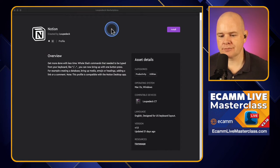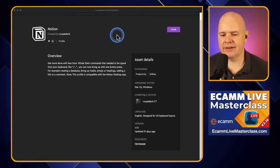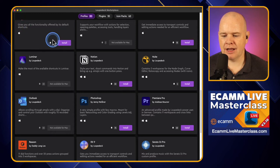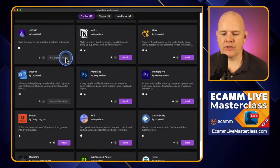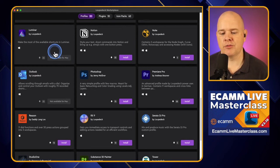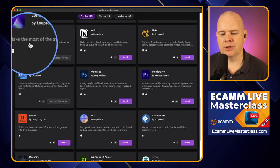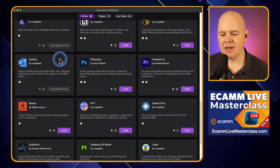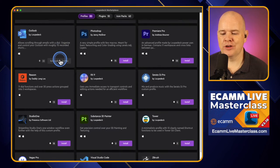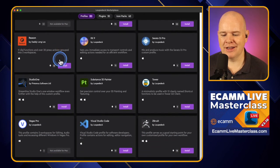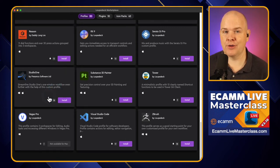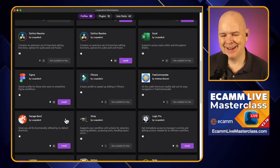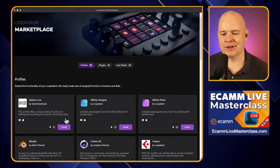Coming back to the Marketplace, you can check on which profiles you've got installed. I also noticed there are a number of profiles that are Windows only — for example, the Luminar profile says 'not available for Mac.' It would be nice if you could filter those out, or if they simply weren't displayed when you're browsing on an incompatible device. With Stream Deck, you only see the ones available for your device — so this is a bit of a critical point, but it would be a welcome improvement.